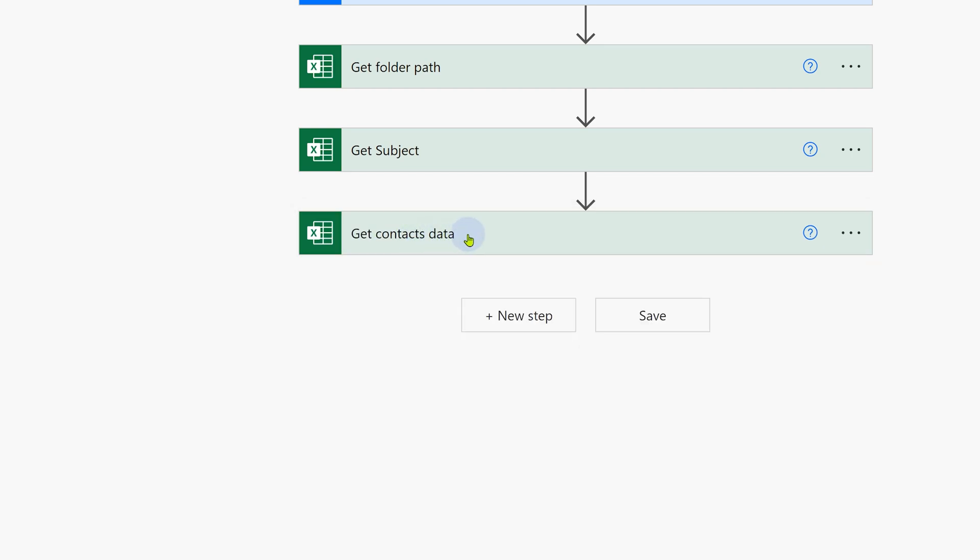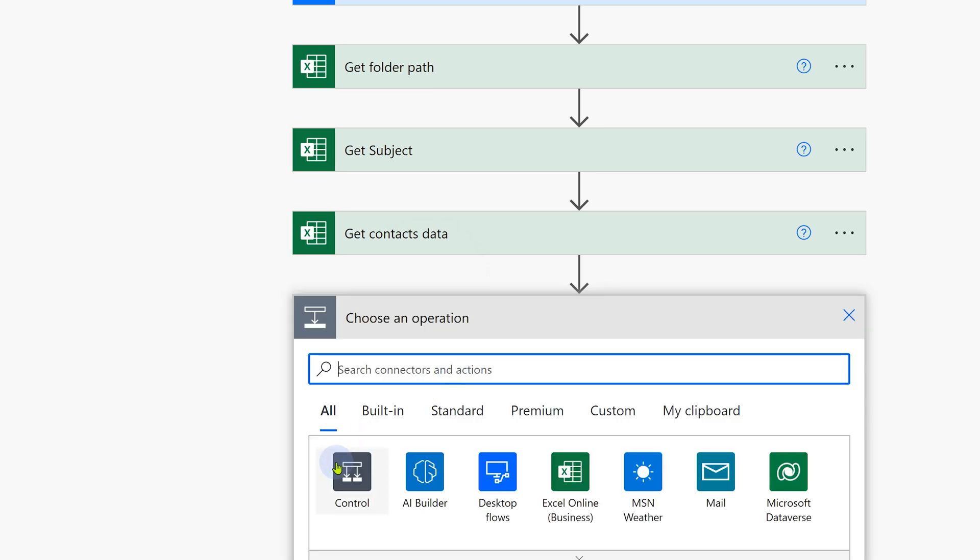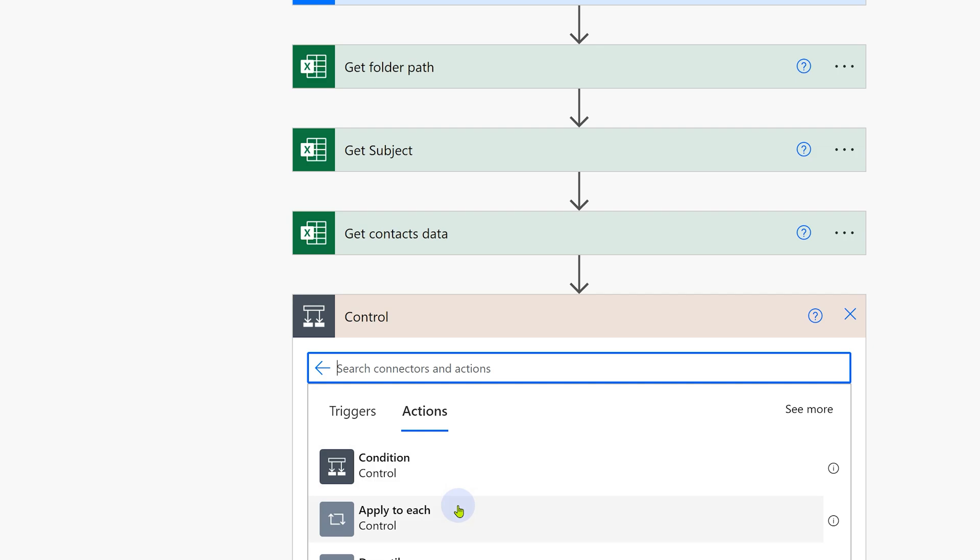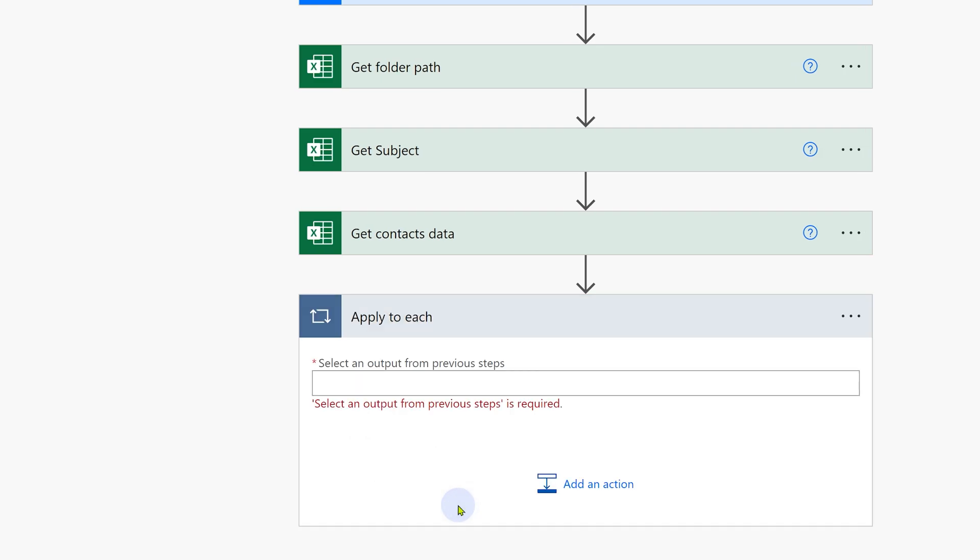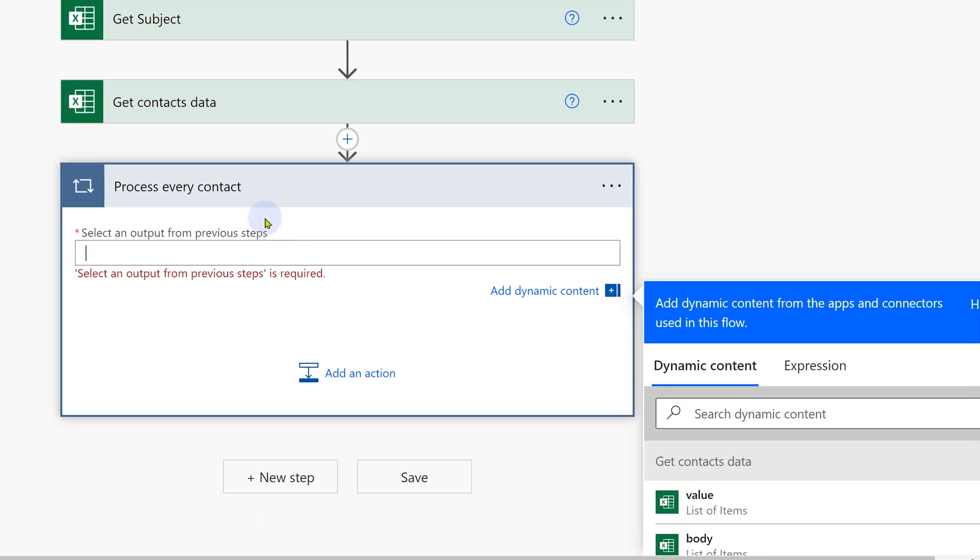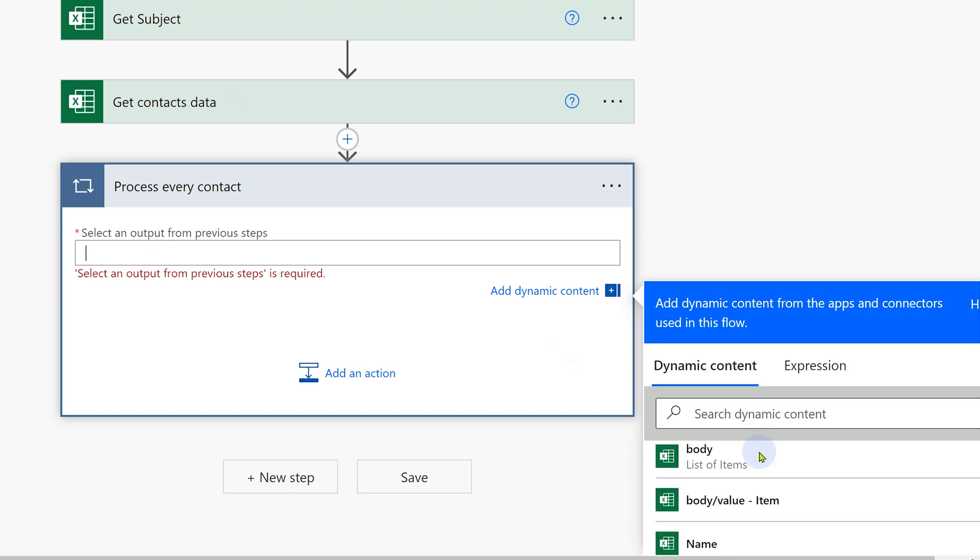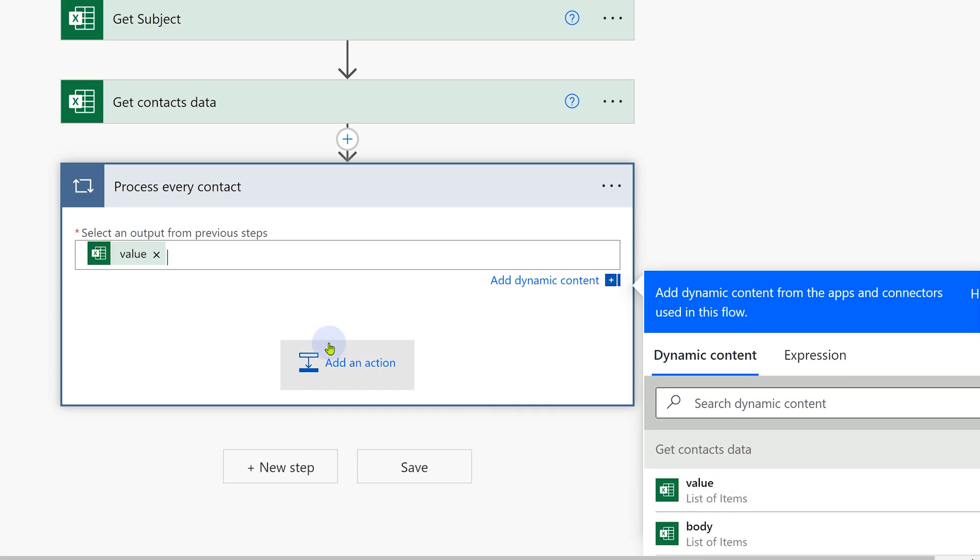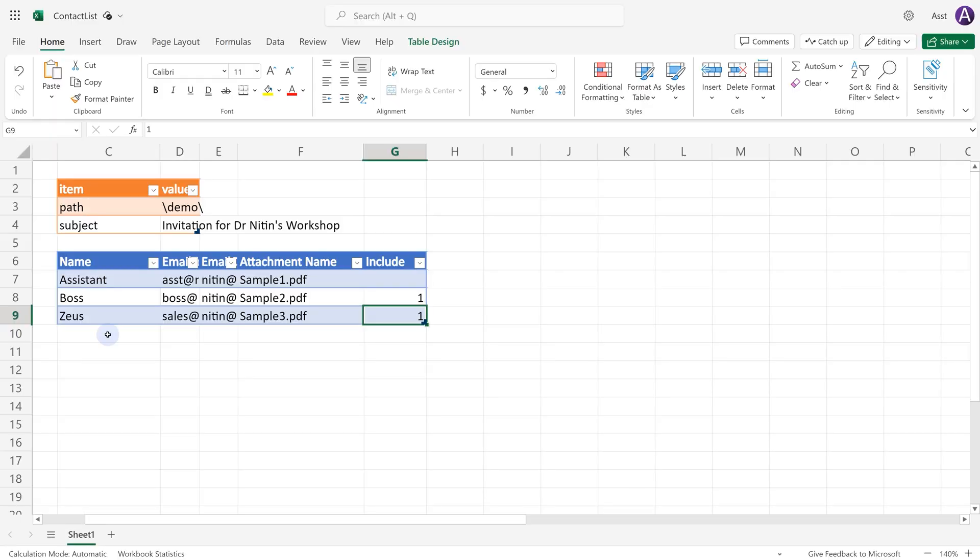Now this has multiple rows and I have to apply whatever steps to each row of the data. So I'm going to add a new step. It's a control kind of step. Apply to each. I'm going to call it Process every contact. Now it's saying OK, I'm going to process something. But where is that row coming from? That is coming from get contacts data, the previous step. Dynamic content shows get contacts data for every row. It will give you a value that contains all the data in that row.